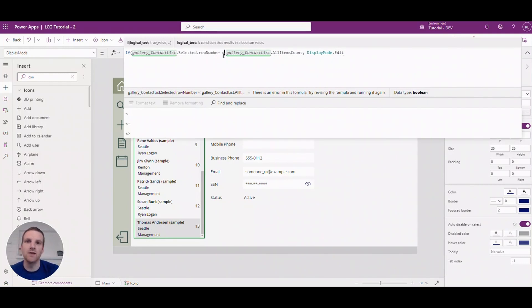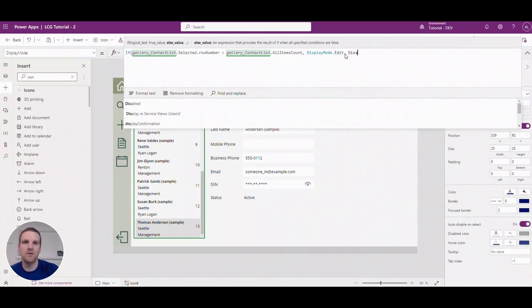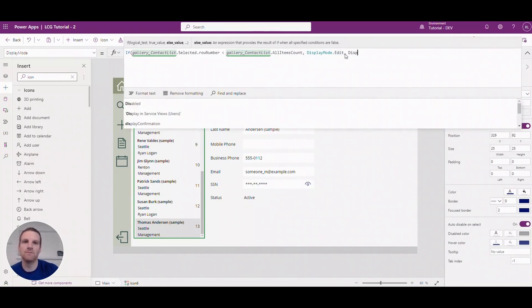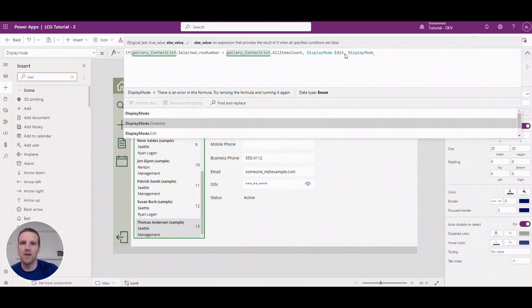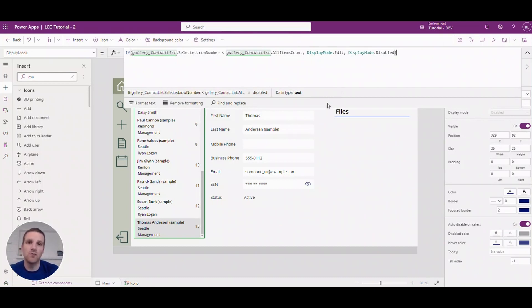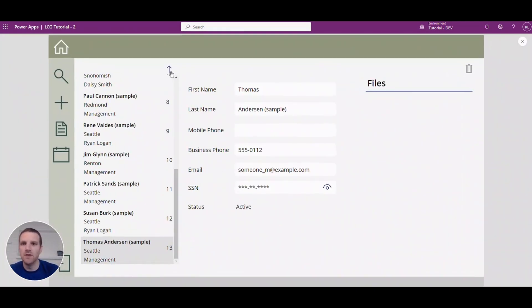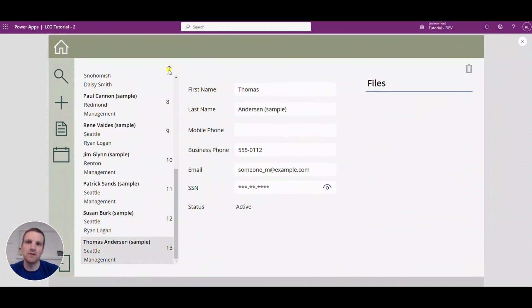And what we can say that's edited, we can edit it. Otherwise we can do display mode disabled. So if it's below we're fine, if it's not it's disabled. So if I click up you'll see it's available. If I go down it's not.